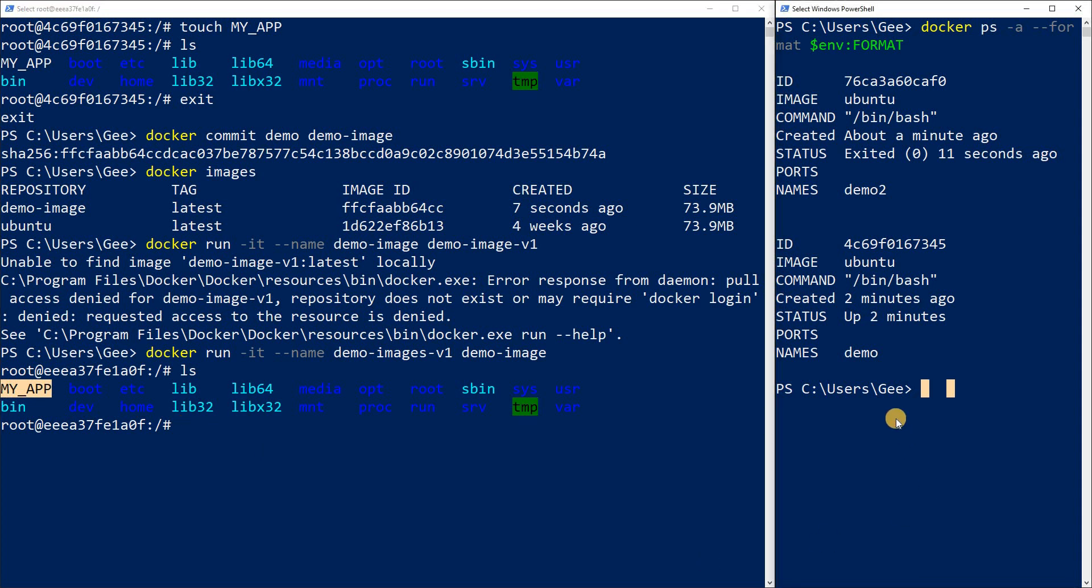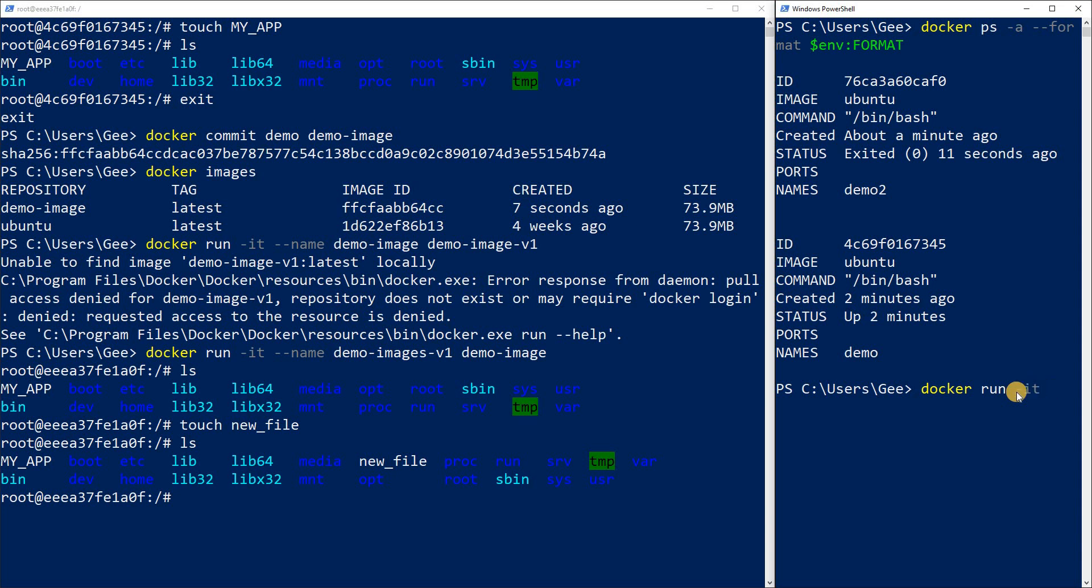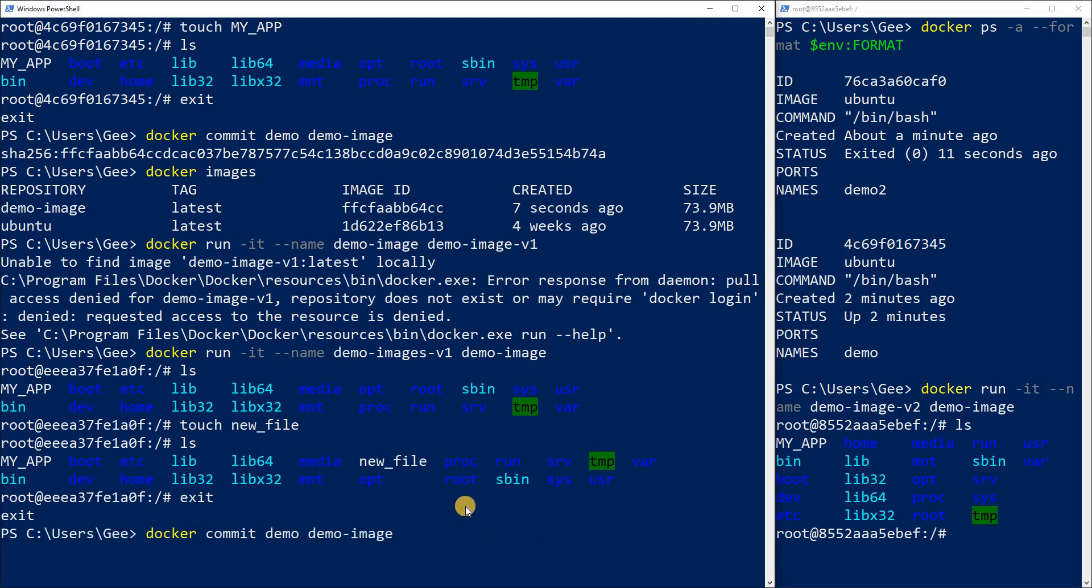Now if I do the exact same thing over here, there's actually touch new underscore file. If we see that new file right there. Now Docker run dash IT dash dash name, I'm going to do demo dash image dash V2 and I'm going to run the demo image. If I do LS right here, you see I still don't have that new file. Like I said, I'm not overriding the image that I have.